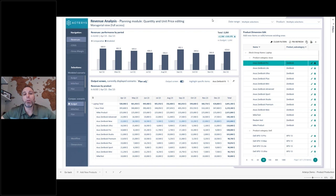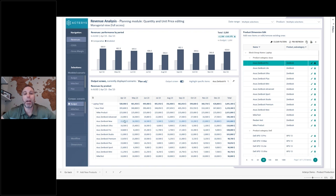To recap what we've shown so far: the ability to enter data directly within Power BI, create new scenarios as we generate new data, copy data into those scenarios, modify that data, and create new product SKUs — all within the matter of a few minutes.